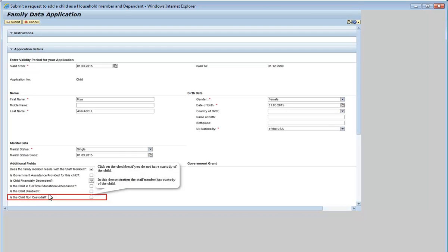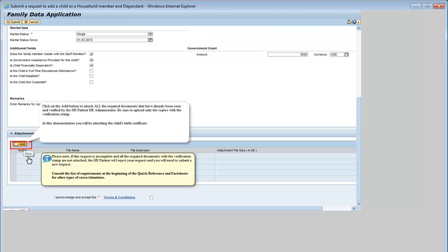Click on the checkbox if you do not have custody of the child. In this demonstration, the staff member has custody of the child. Click on the Add button to attach all the required documents that have already been seen and verified by the HR Partner or HR Administrator. Be sure to upload only the copies with the verification stamp.